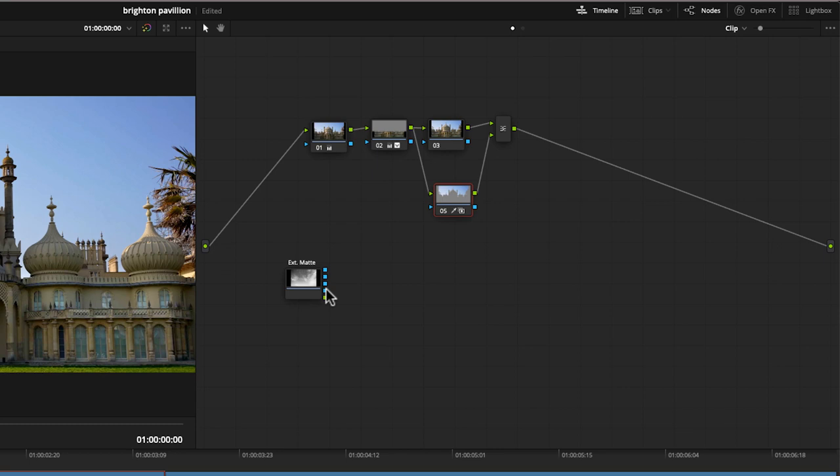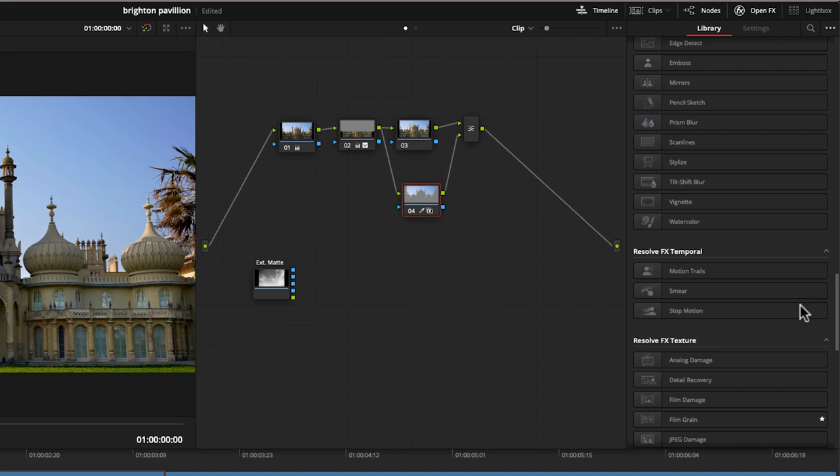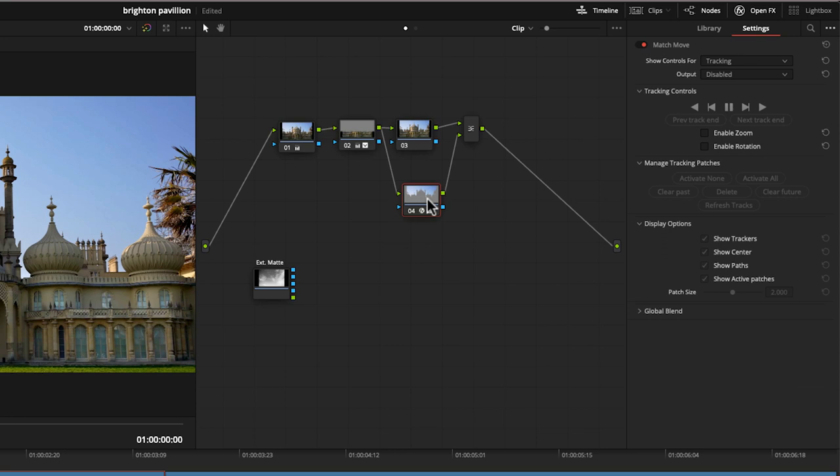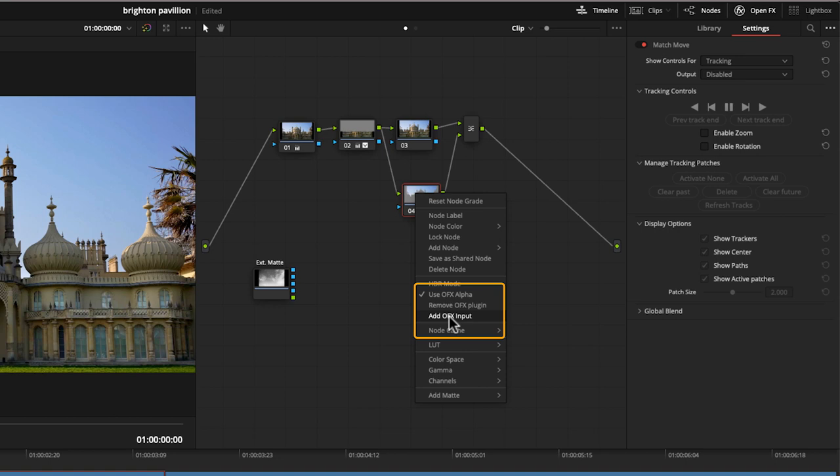So what I want to do is add an effect to this to give me the right controls. Now, if I go to my open effects and scroll down, there's an effect called match move. And this gives me the ability to join this sky to our key that we've got. And here it says match move. So I'm going to drag and drop that onto my node that we've done the keying on. I'm going to right hand click. And now I have extra menus in here. So we now have the ability to add an OFX input.